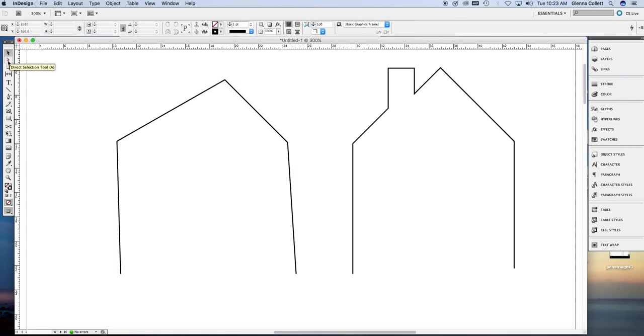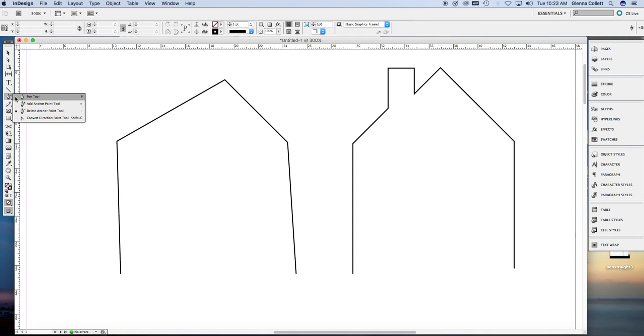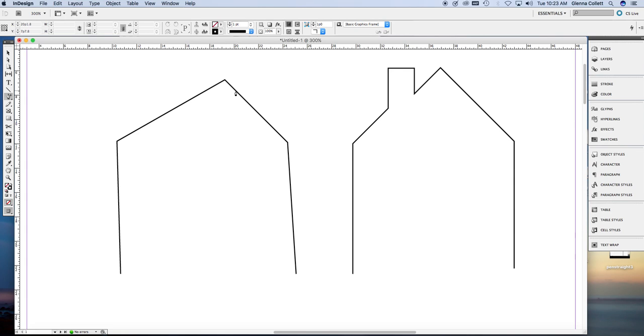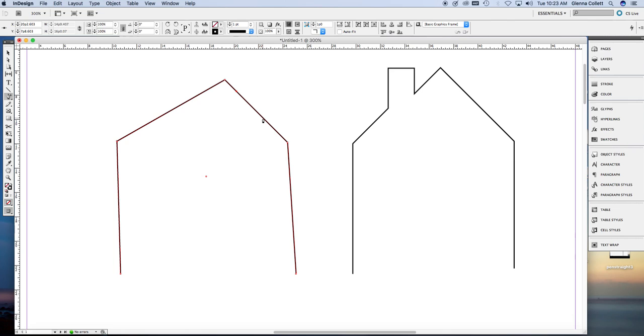Now I would like to add a chimney on the other side so I can show you how to use the add anchor point tool. I'm going to add some anchor points on an existing line. So in order to make a chimney, I need four more anchor points. One at the top and bottom of the points on the roof, and two for the chimney itself. So that's four anchor points.